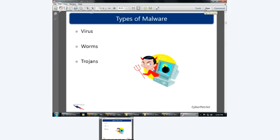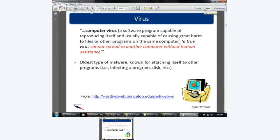Let's talk about the different types of malware. It could be a virus, a worm, or a Trojan. A computer virus is a software program capable of reproducing itself and usually capable of causing great harm to files or other programs on the computer. A true virus cannot spread to another computer without human assistance — somehow you need to click on something, install something, or run something to get a virus. You need to execute it, open the email, click on the link. It's the oldest type of malware.